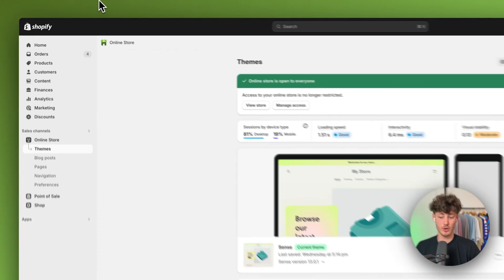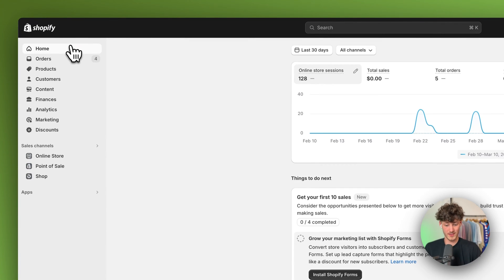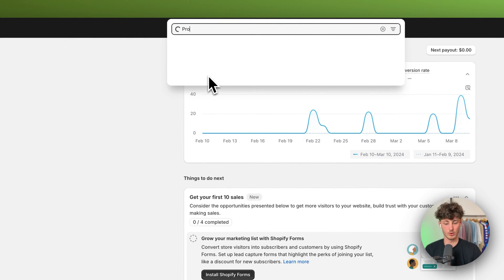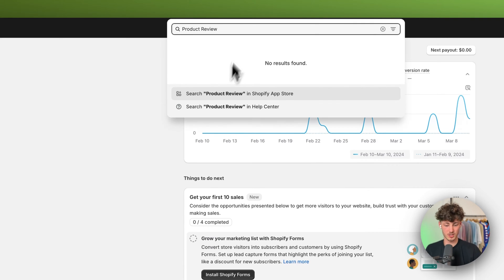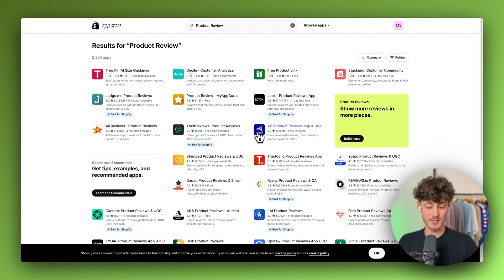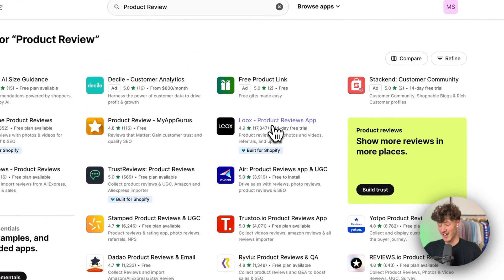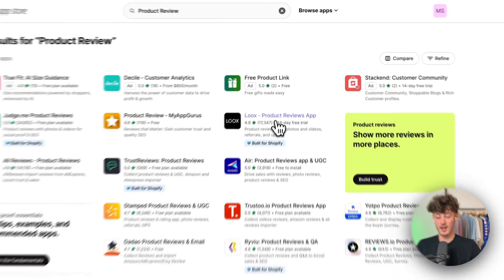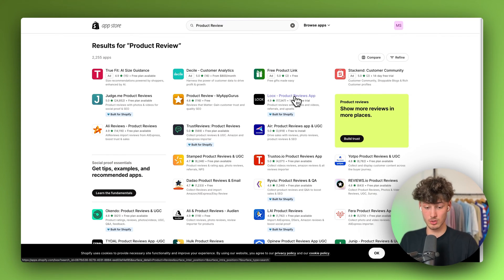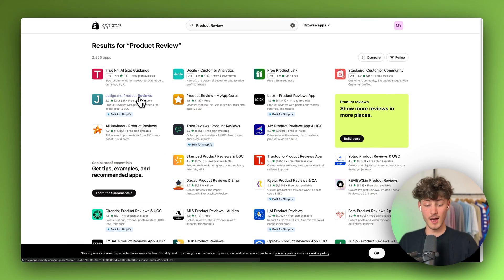To get started you want to head over to your Shopify dashboard and then once you are on this dashboard just look for product reviews and you will have the option to search in the Shopify app store, which will open up the app store. Now there are tons of different product review apps. Some of these are paid, like Luke's. A lot of other YouTubers will tell you to get that one because they have an affiliate link, but the one I would recommend is the Judge.me product reviews app as it is completely free when getting started.